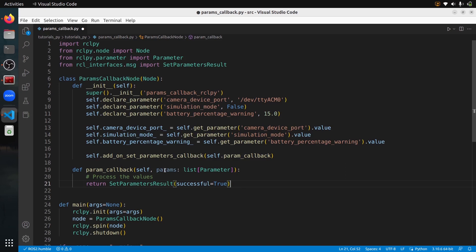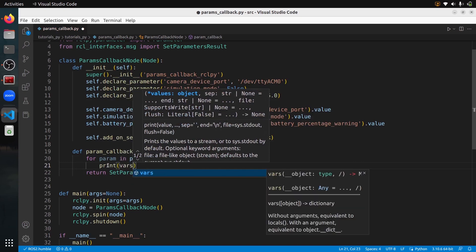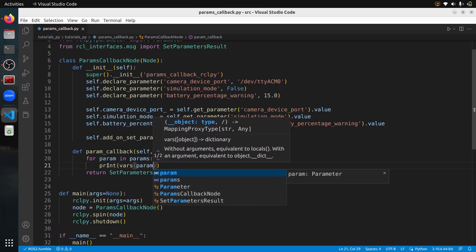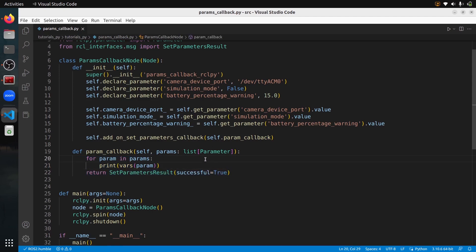To see what we receive, let's add `for param in params` — a for loop going through each element of the list. Then I'll simply print all fields of the param using `print(vars(param))`, so we can see what we get. In this callback, we just print all the received params and return `successful=True`. We're not modifying the params yet — let's test this first.